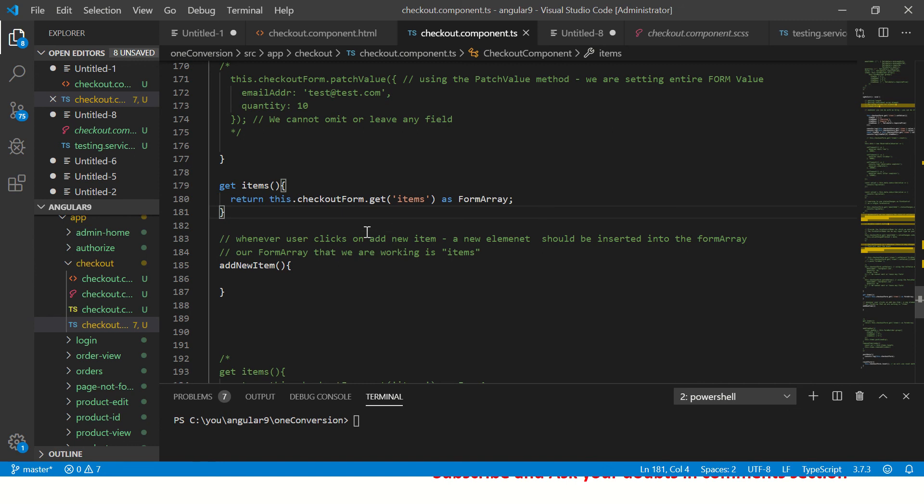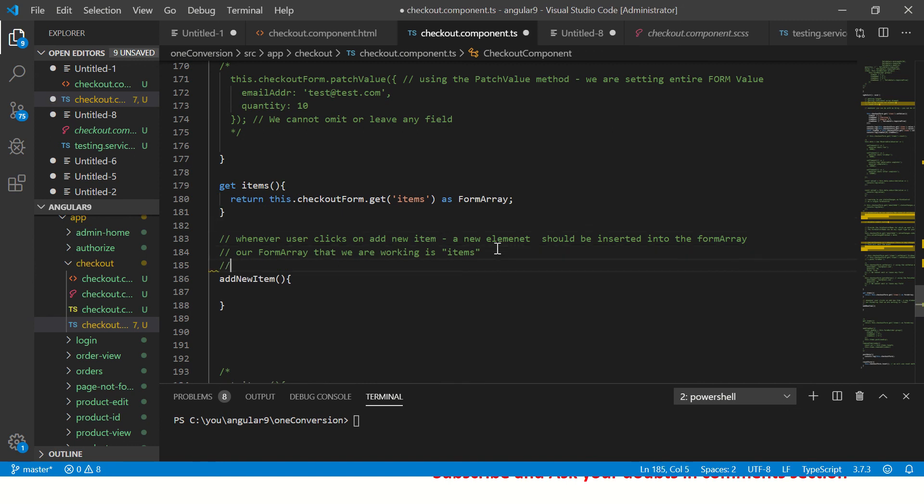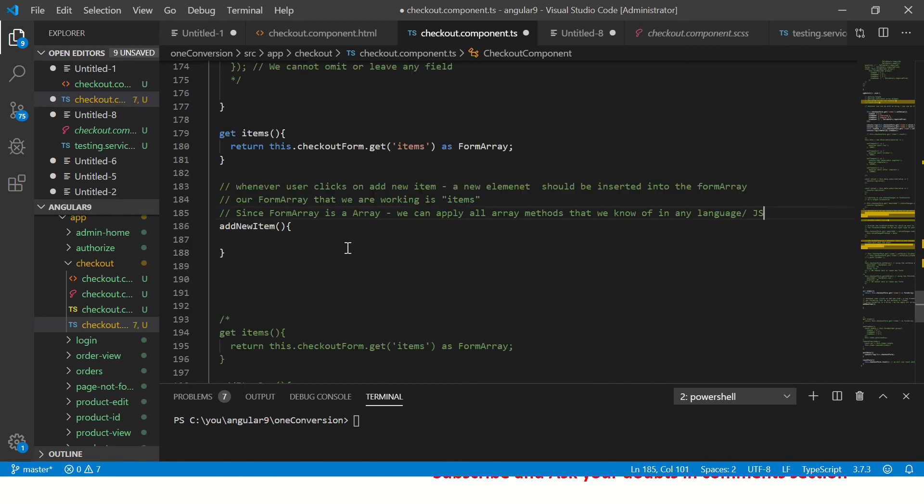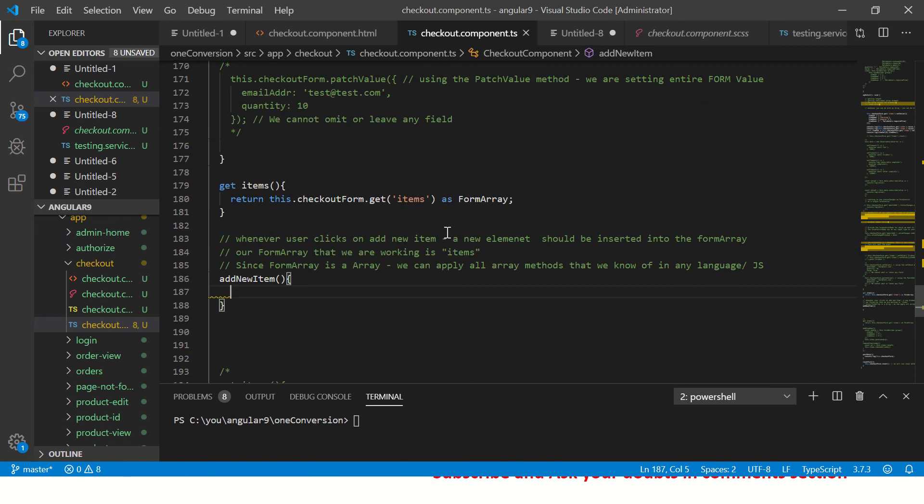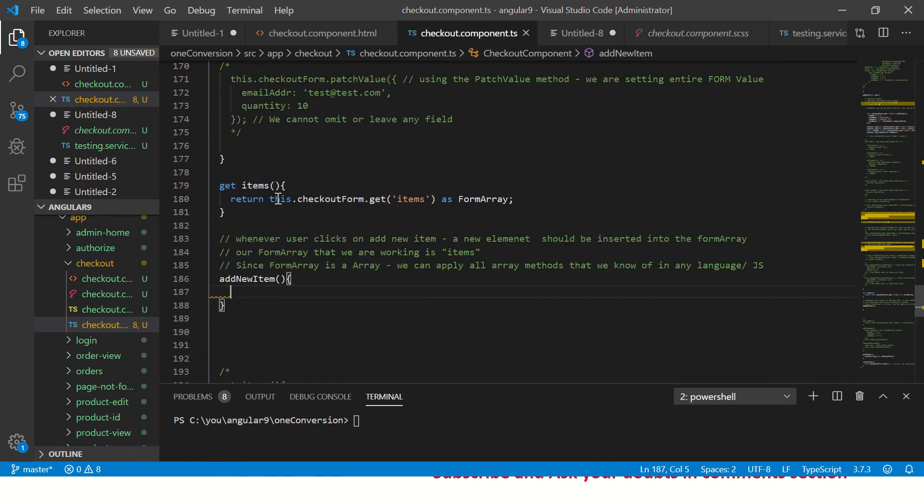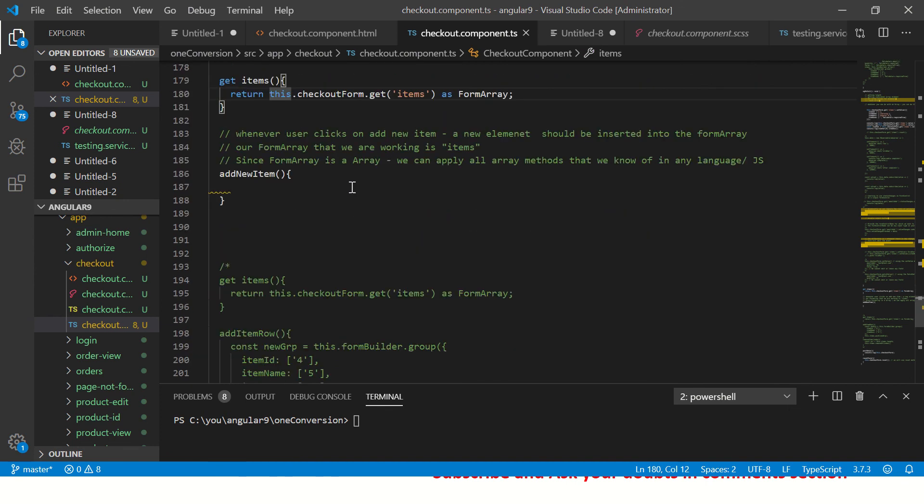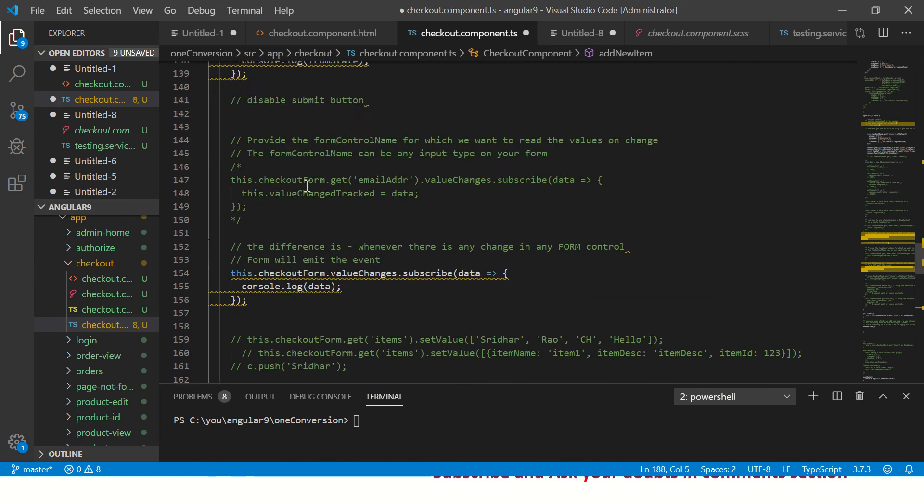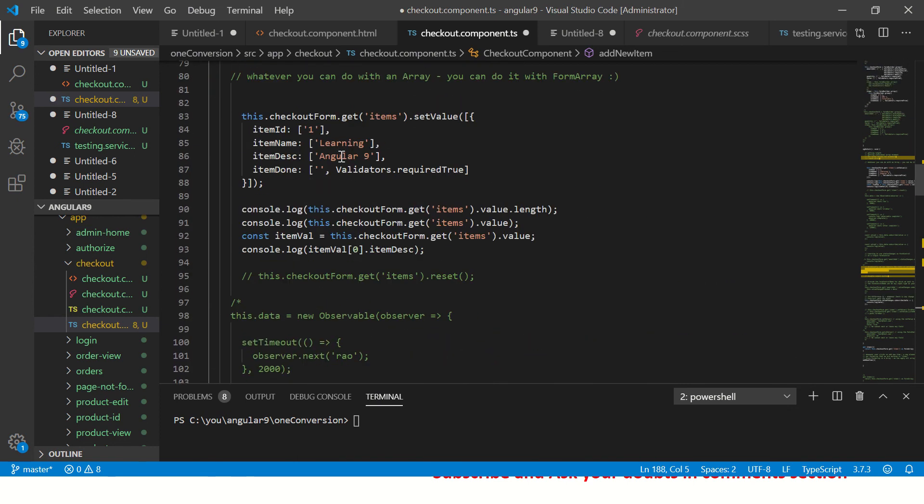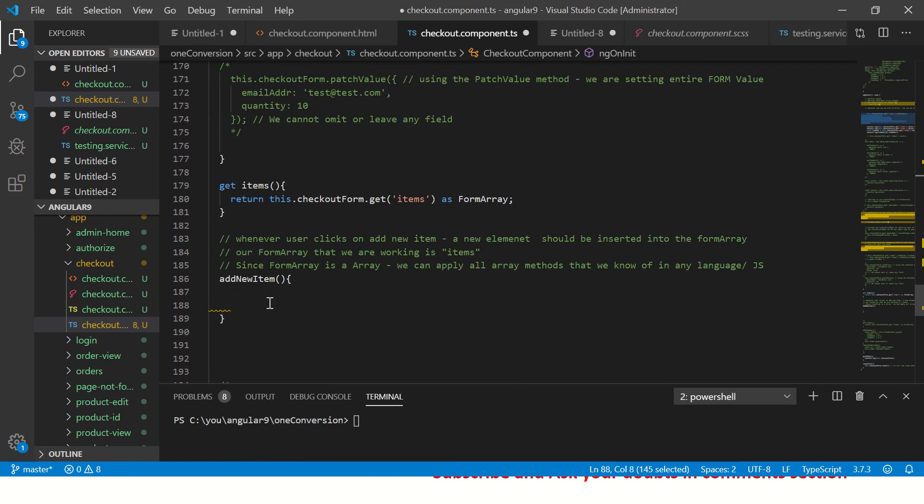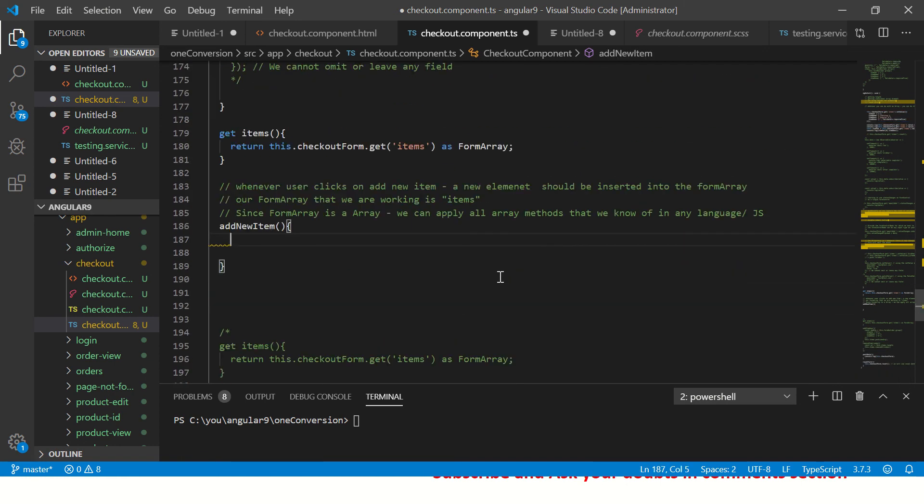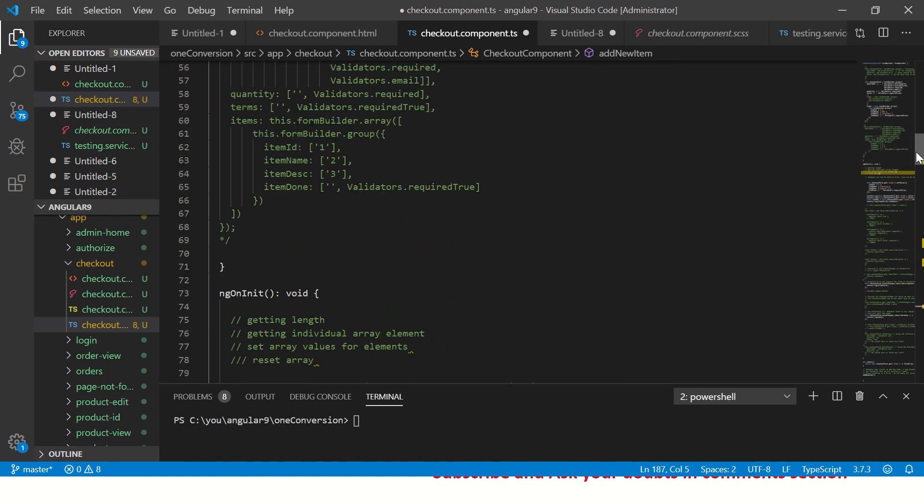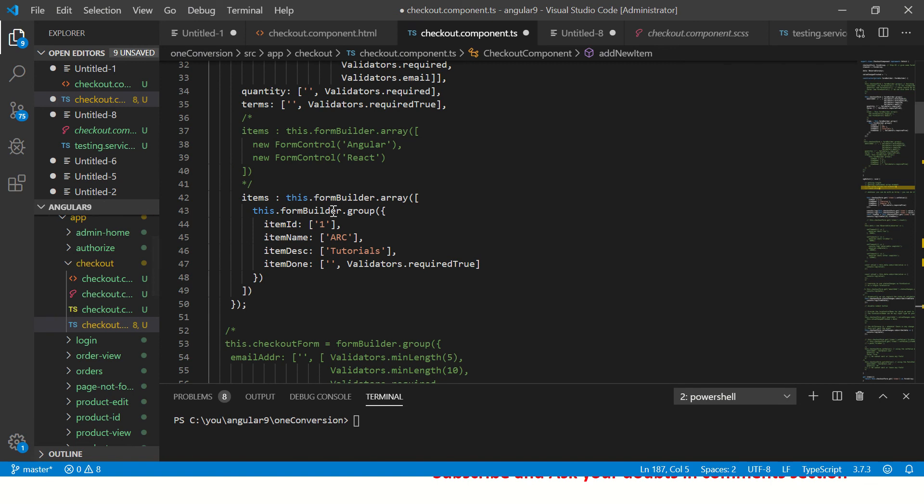Whenever we call this method, it will return us the entire current items as a form array. This array we can then use it like a regular array and we can do push, pop, split, find - anything and everything that you can do with arrays. Since it's an array, we can apply all array methods that we know of in any language. In this particular, I'll stick to JS.